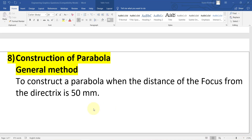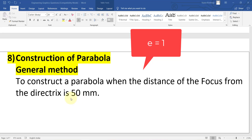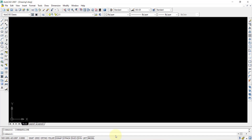In this video we'll see how to construct a parabola using the general method in AutoCAD 2007 software. The question will be something like: construct a parabola when the distance of the focus from the directrix is 50mm. There is no information regarding eccentricity because eccentricity for a parabola is equal to 1. So let us start drawing it in AutoCAD.